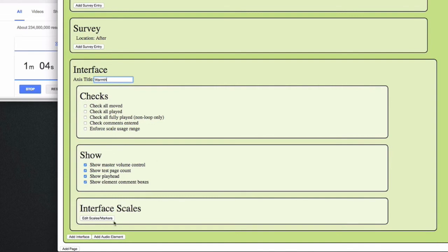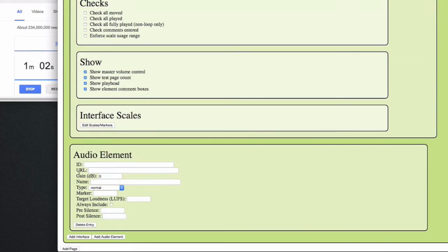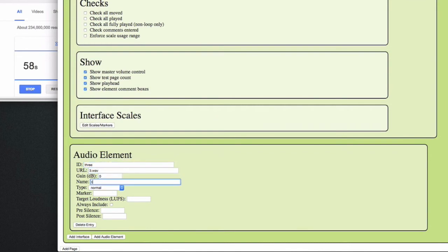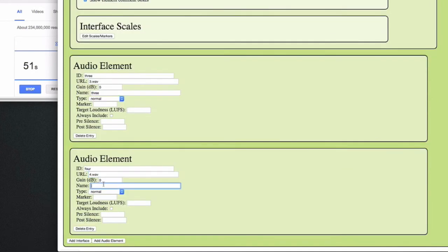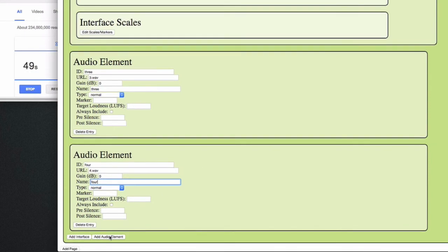So now I'll show that you can actually add more than two elements to the A-B interface, so it effectively becomes an A-B-C interface. And I'll use files 3, 4 and 5 for this one and give them meaningful names.